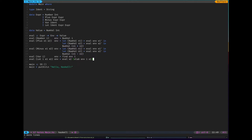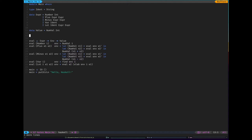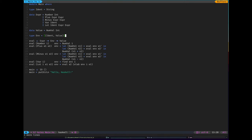So I'm going to go very simple for my environment type. It's going to be a list of identifier value pairs. This is a bit like a map.